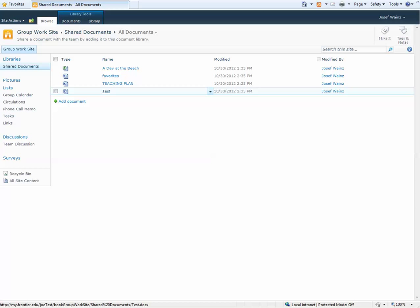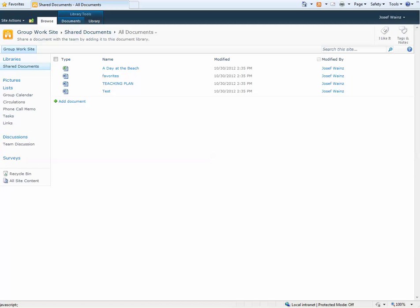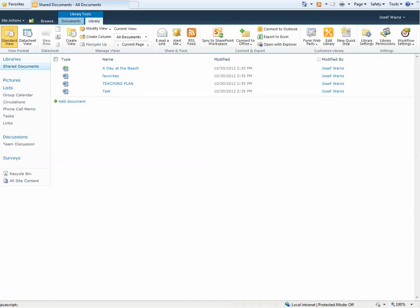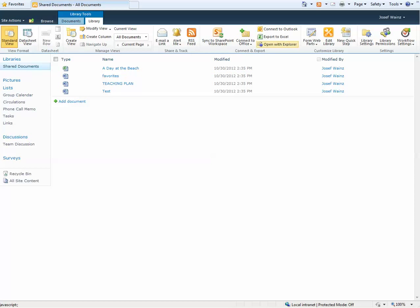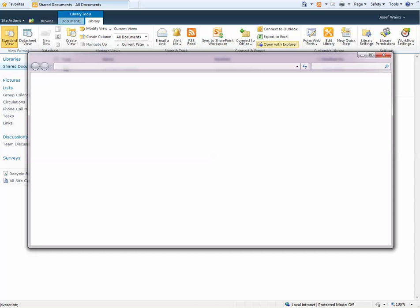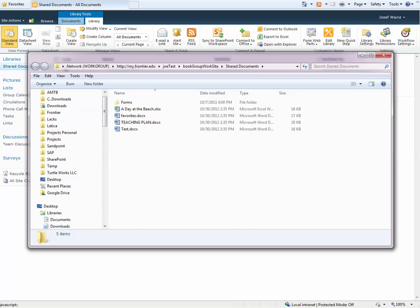To bring those documents local, it's as simple as clicking Library, Open with Explorer. What this does is it opens Windows Explorer pointing to the SharePoint location of those documents.